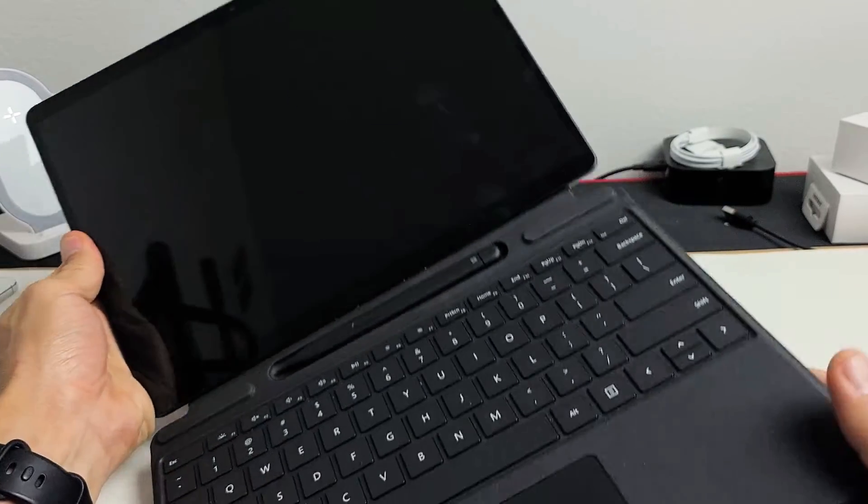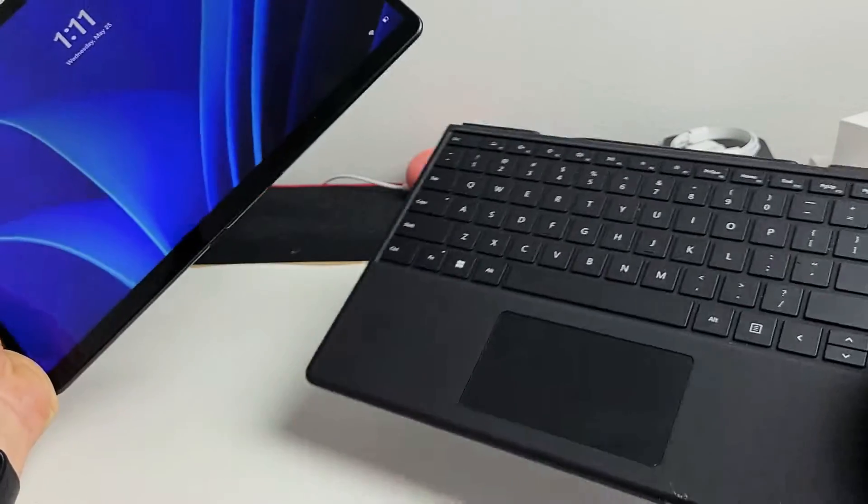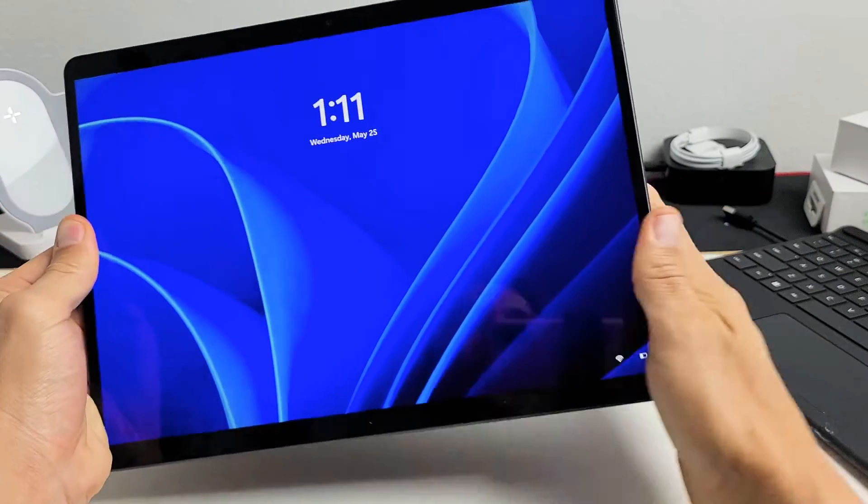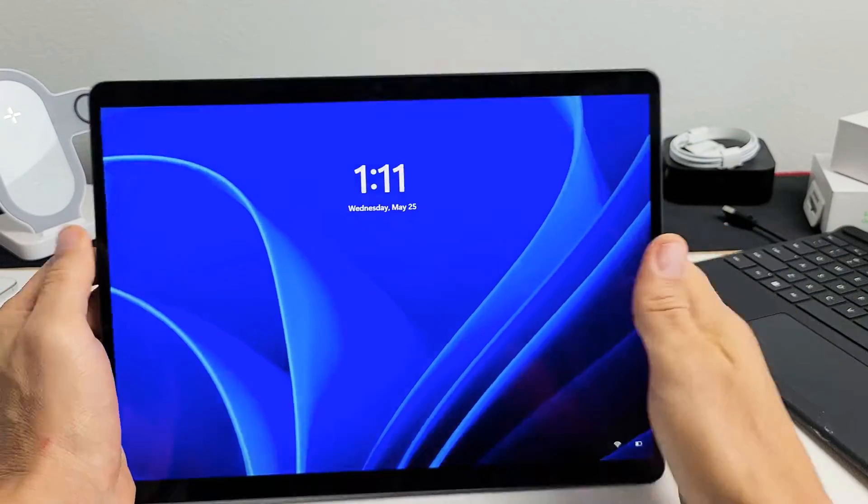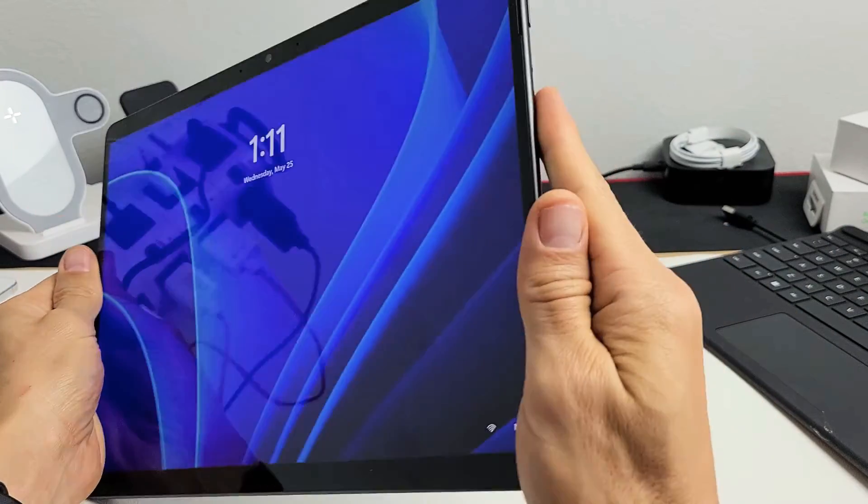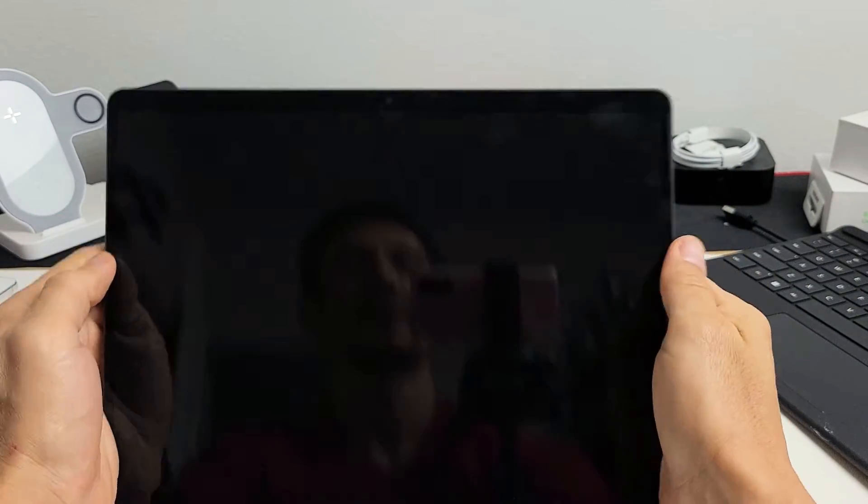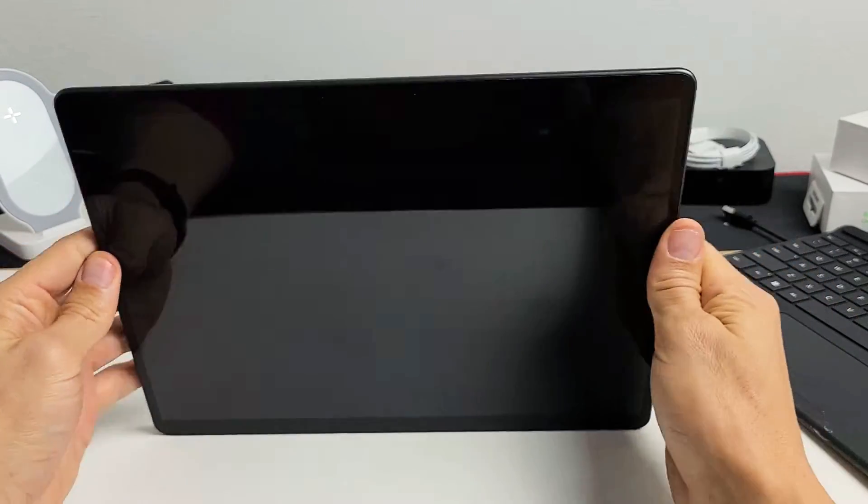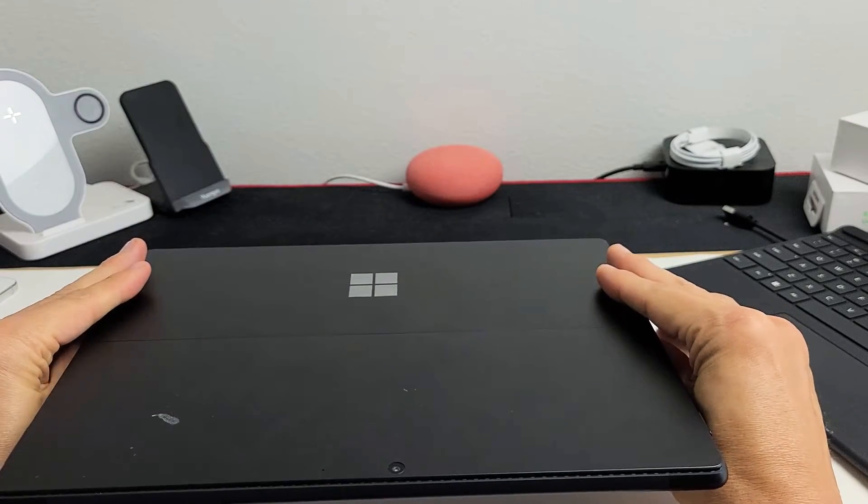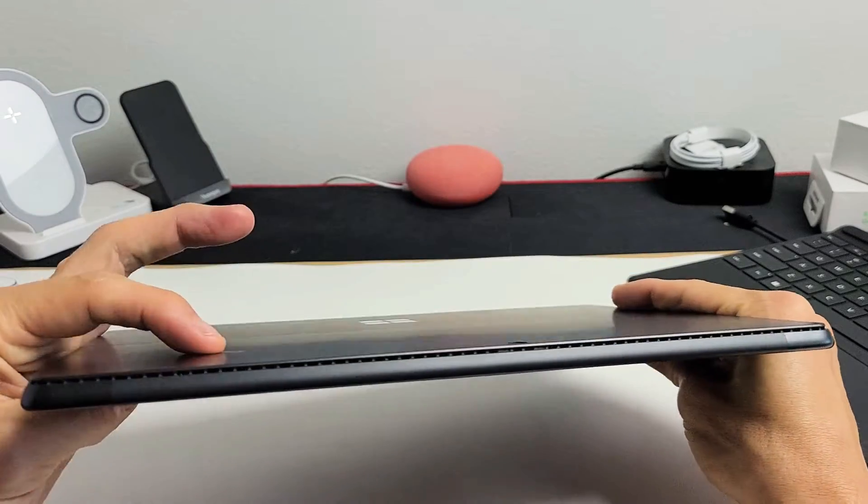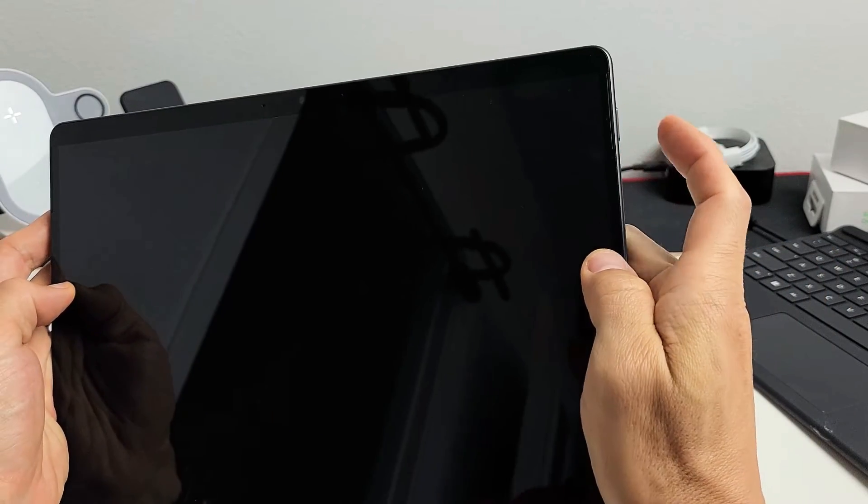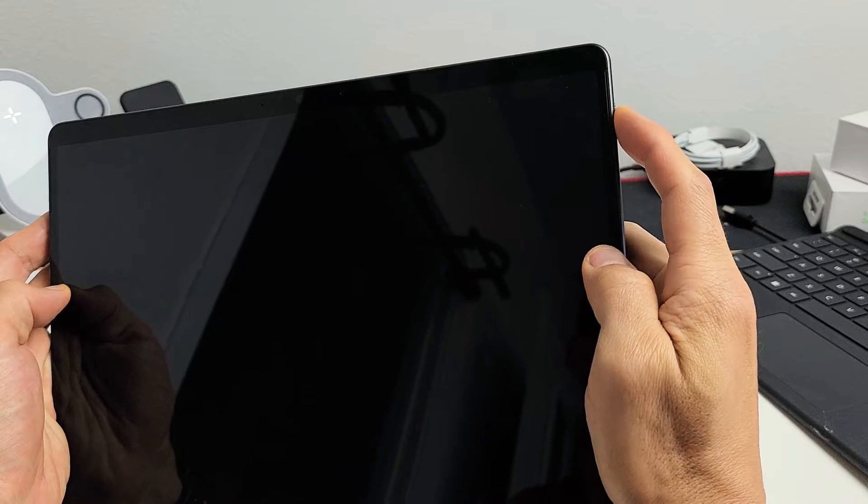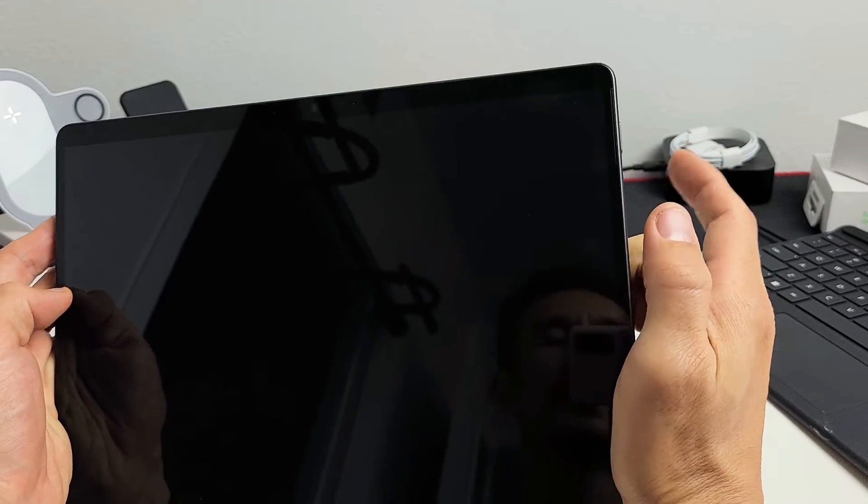So the first thing we're going to do is if you have a keyboard attached, go ahead and detach it. Take note that this one here is fixed, but we're going to pretend I have a black screen here. Okay, so the first thing we want to do is we want to go ahead and restart it using the power button. We're going to press and hold this power button and wait until we see the Windows logo, then we can let go.